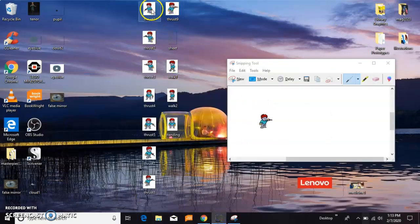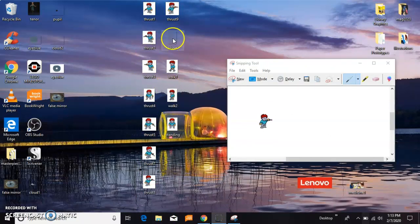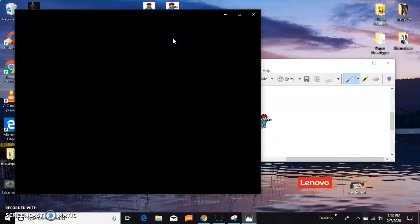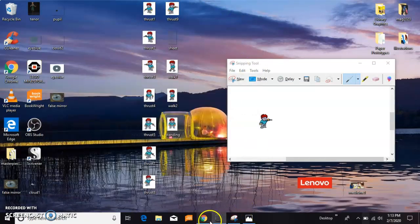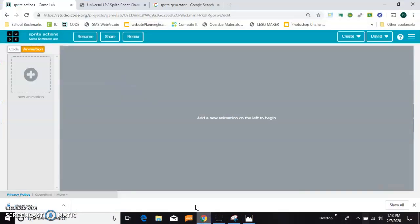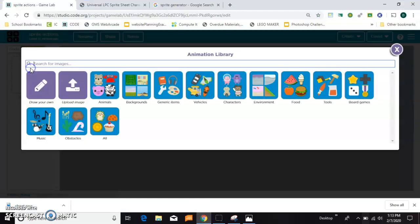So I've gone through and snipped quite a few of these. I've also saved the entire sheet in case I need to go back and snip more of them later. So, back in Game Lab, it's time to start adding some animations.